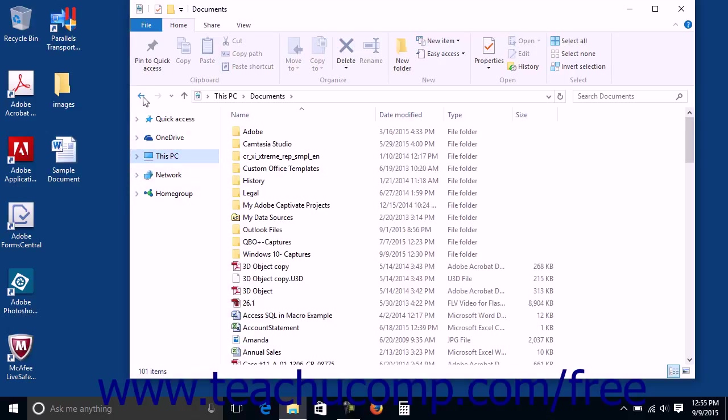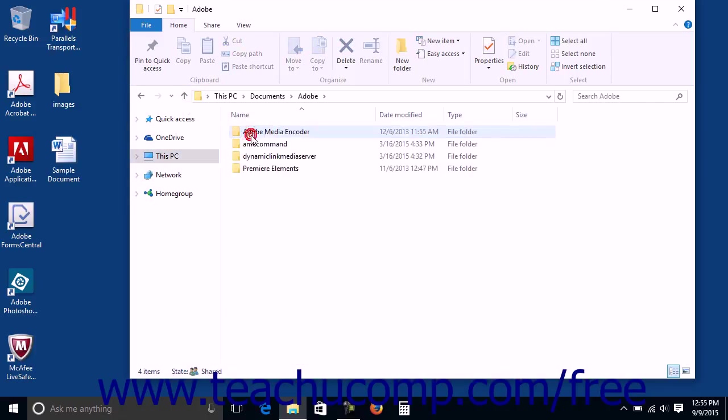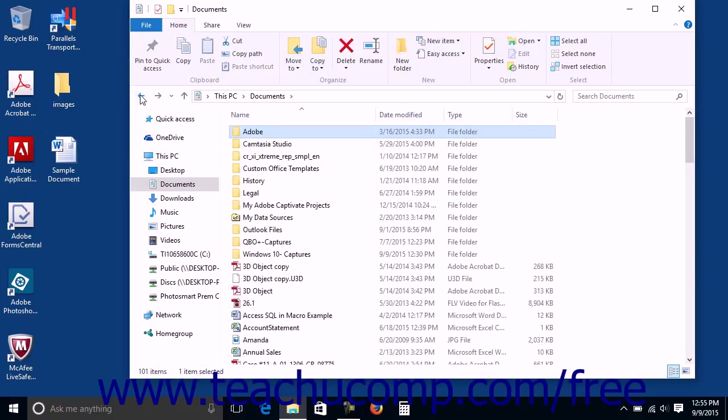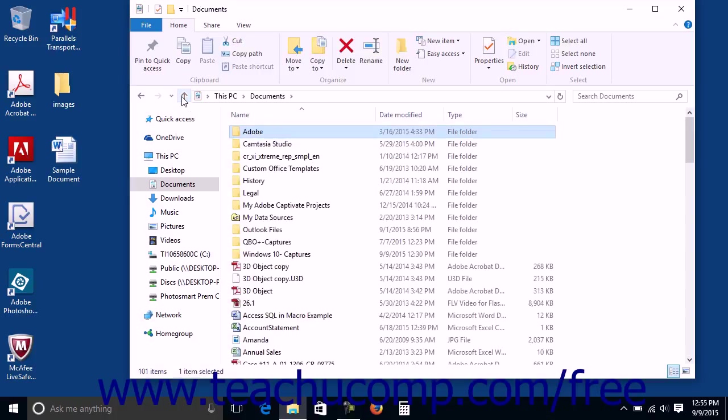You can use the Back, Forward, and Up buttons to navigate within the different screens that you browse within File Explorer. You can click the Back button to return to the last page viewed, the Forward button to move forward again after pressing the Back button, and the Up button to move up a level within the folder hierarchy that is shown within the File Explorer.